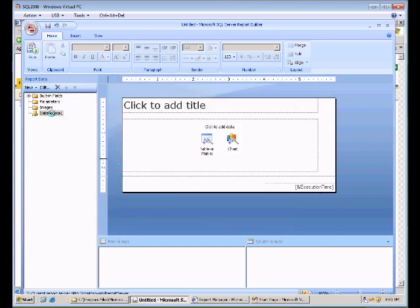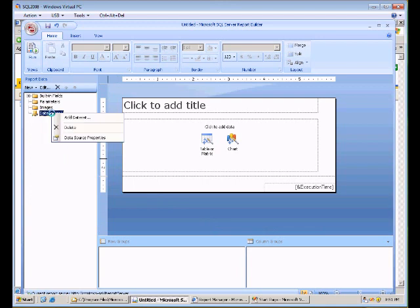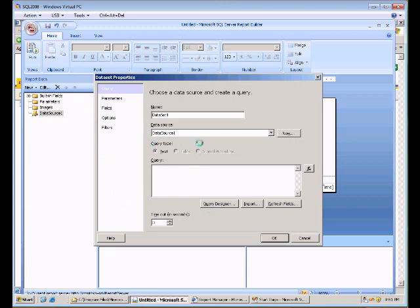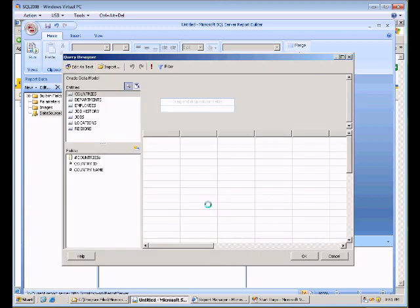And now that we have our data source created, we can go ahead and add a data set to it. So this is going to be the data that we pull over into our report. So just right click on the data source, choose Add Data Set. When you get the Add Data Set box here, choose the Query Designer. And that brings up our Visual Query Designer.